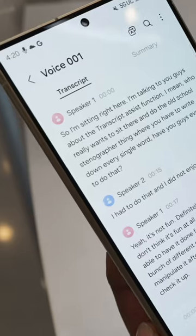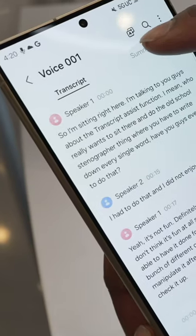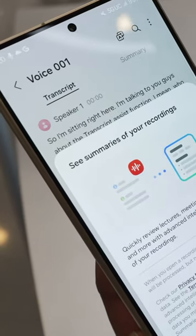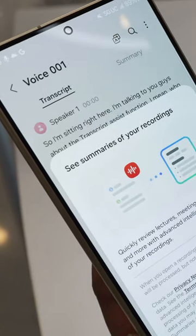But here's where it gets interesting. If you don't want to sift through the entire transcript, the AI can summarize it for you — just the key points distilled and ready to understand.